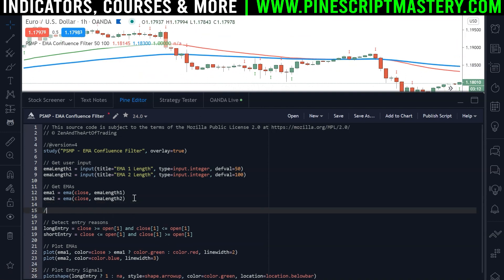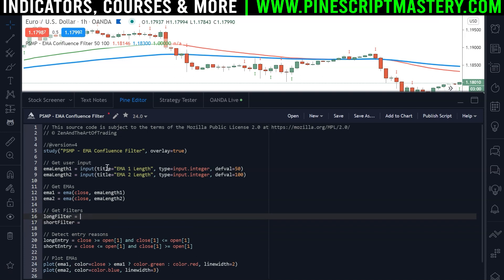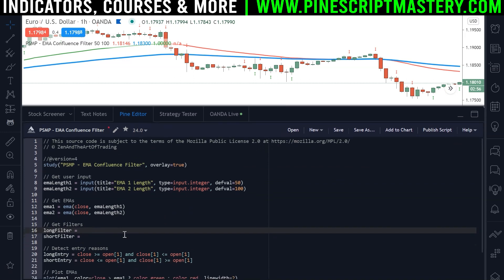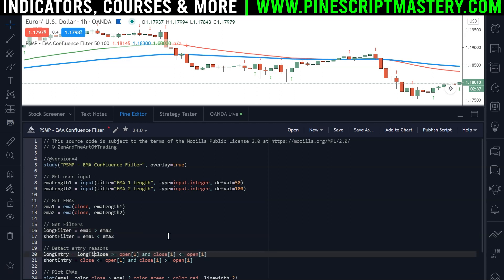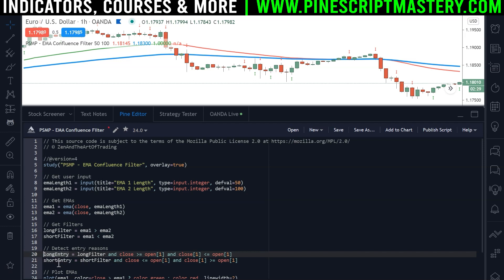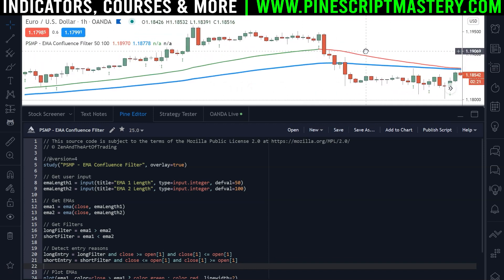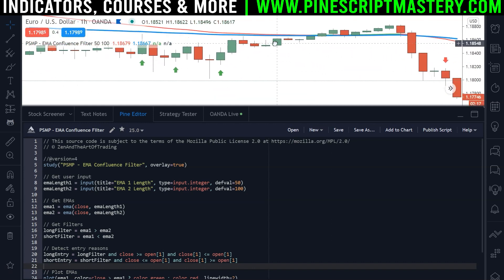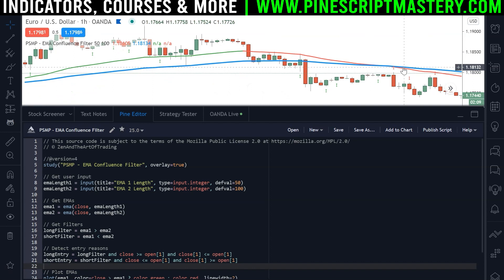So let's add a new section up here called 'get filters'. We're going to have a long filter and a short filter. Our long filter checks if EMA1 is greater than EMA2, and the short filter checks if EMA1 is less than EMA2. Then we add these booleans into our entry reason detection — short filter and long filter combined with our long entry and short entry conditions. Now if I save the script, we'll only get long bullish engulfing candles if the 50 EMA is above the 100 EMA, and vice versa for shorts.